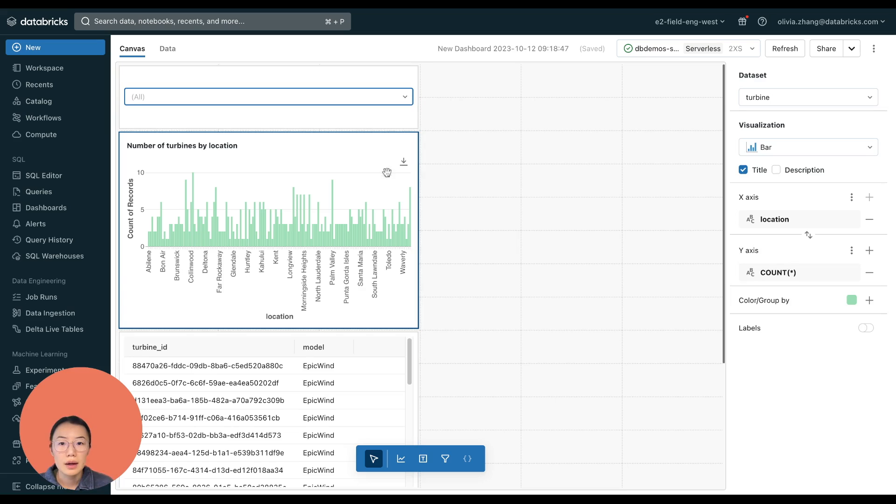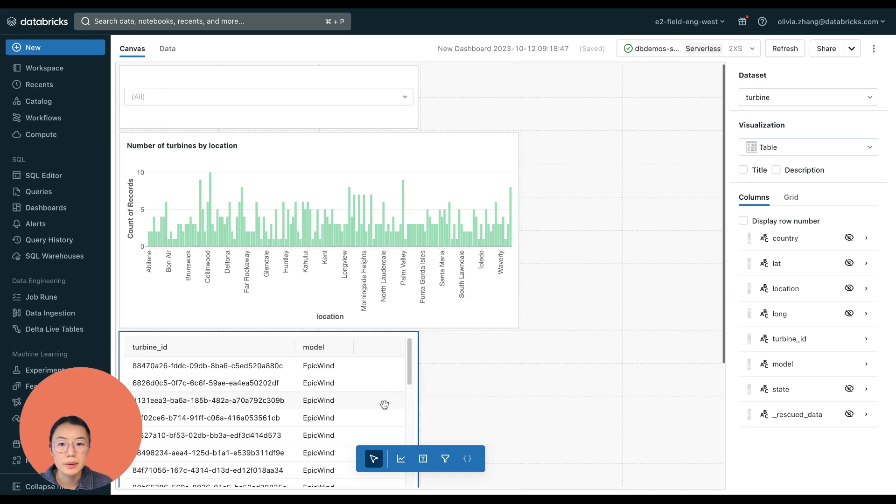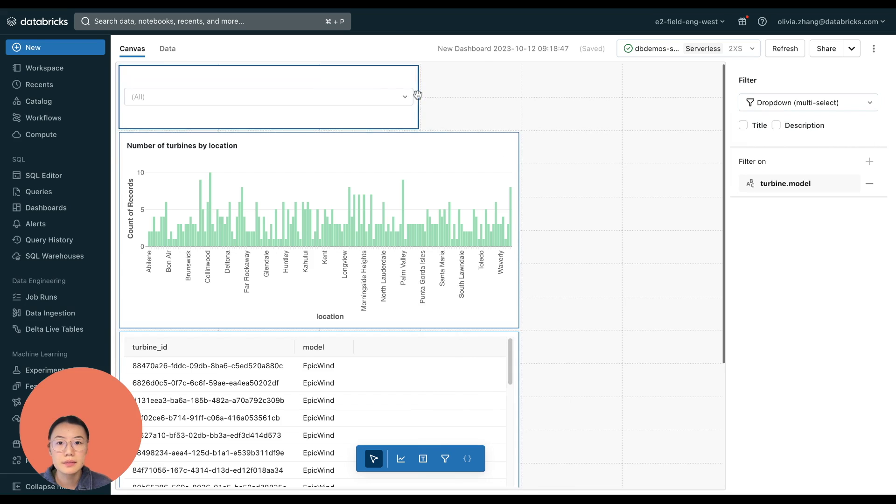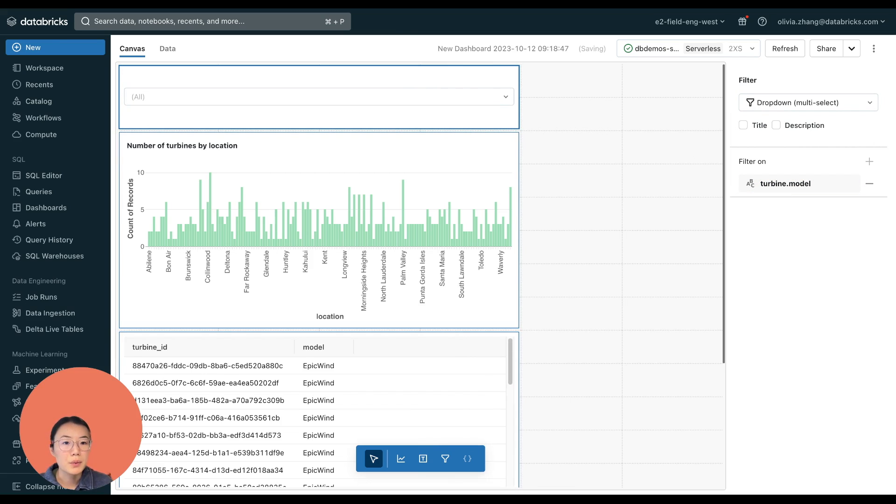So let's see if we did any other changes. We can make this a little bit bigger. So it's more easy to see. And that's it.